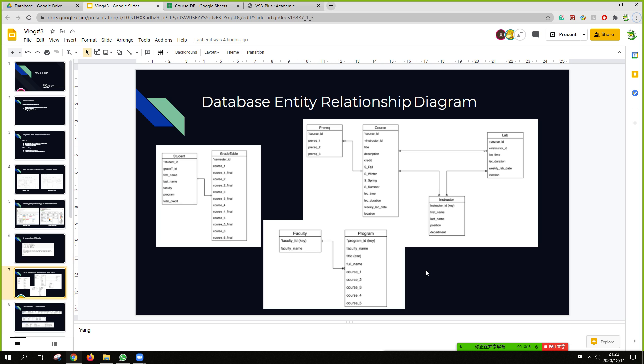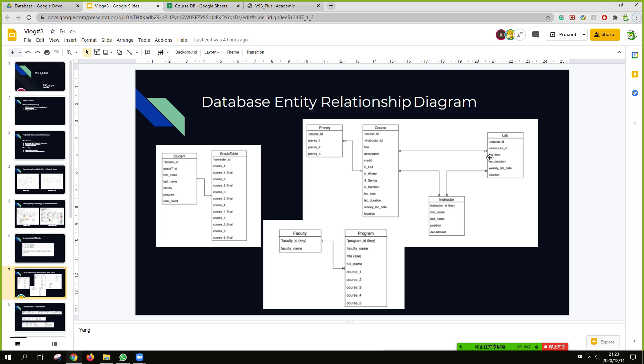And this is our database entity relationship diagram, which basically is three parts. The first is the course part. Each course has zero or more prerequisite courses with the following course ID with prerequisite requirements. And also each course has zero or one lab. And the lab has following information, lab information.